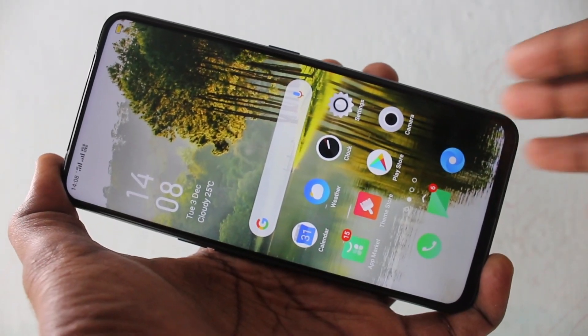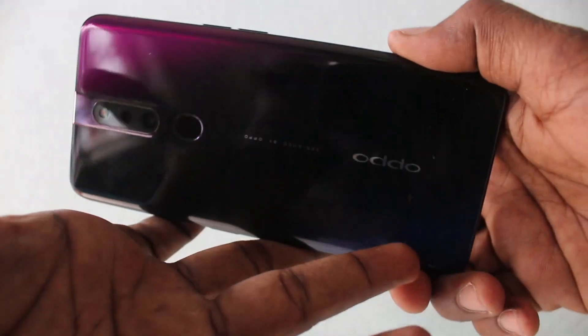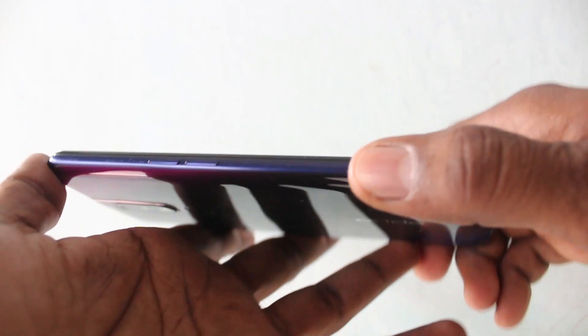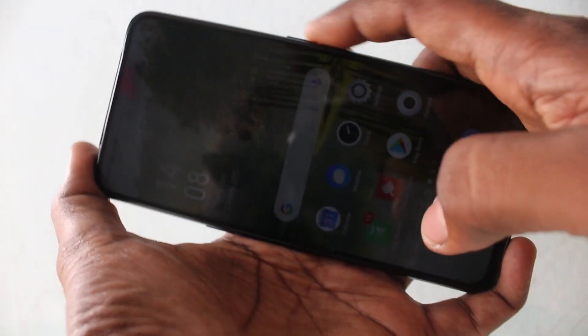Hello friends, welcome to Famous Strike. This is the Oppo F11 Pro smartphone. In this video, we will learn how you can do screen recording on your Oppo F11 Pro.